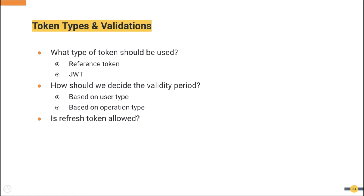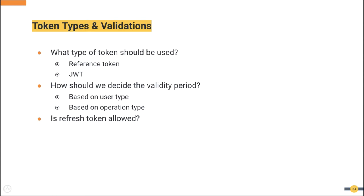Then the token types and validations. Let's first decide what type of token is required for your API. Here we can have two types of tokens: reference token, where you always need to go to the authorization server for validation, and JWT, which is self-contained and can be validated without the help of authorization server. If you need multi-region deployment or high concurrency, JWT token makes sense.